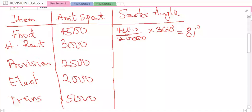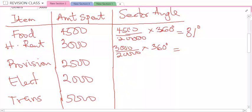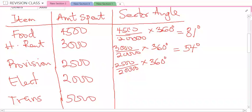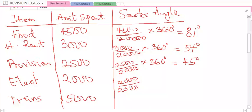You go to the next one — house rent: 3,000 divided by 20,000 times 360 degrees gives 54 degrees. Then provision: 2,500 divided by 20,000 times 360 degrees — you're going to have the sector angle to be 45 degrees. The next one, electricity: 2,000 divided by 20,000 times 360 degrees gives you 36 degrees.